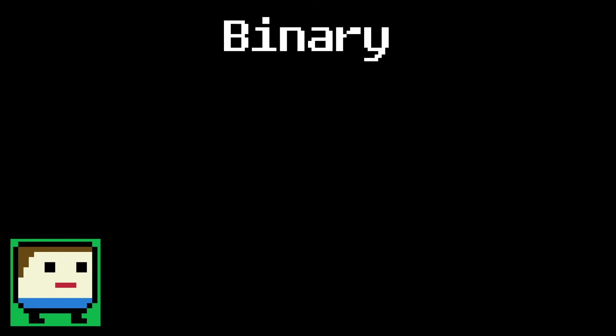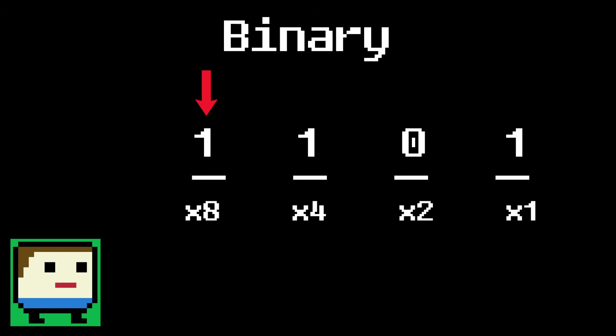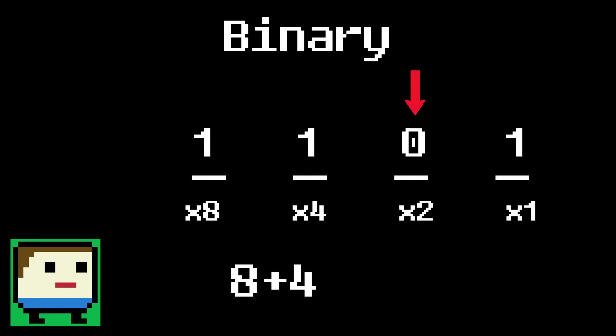For example, what does the binary number 1101 represent? Well, there's a 1 in the 8s place, which adds 8 to the total. There's a 1 in the 4s place, so we add that too. There's a 0 in the 2s place, so we ignore that. And finally, there's a 1 in the 1s place, so we add 1. This leaves us with 8 plus 4 plus 1, which is 13. So 1101 is binary for 13.